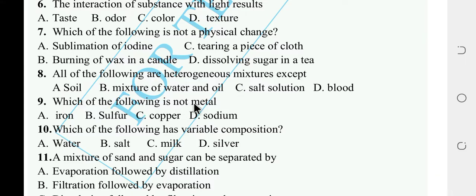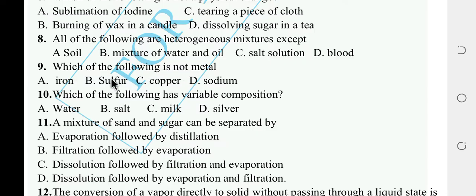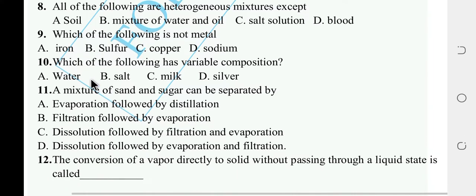Which one of the following is not a metal? Options: iron, sulfur, copper, sodium. The answer is sulfur — sulfur is a non-metal.